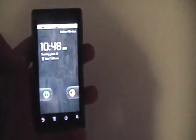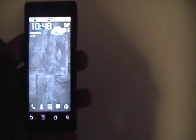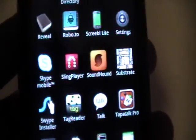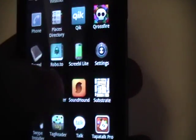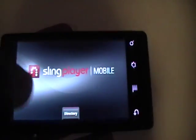Alright, today I'm going to show you the Sling Player Mobile for Android. This is my Motorola Droid — it's completely stock. Let me get into it here. There's Sling Player there. It's really cool. This is a demo from Sling Media. This is Sling Player Mobile.